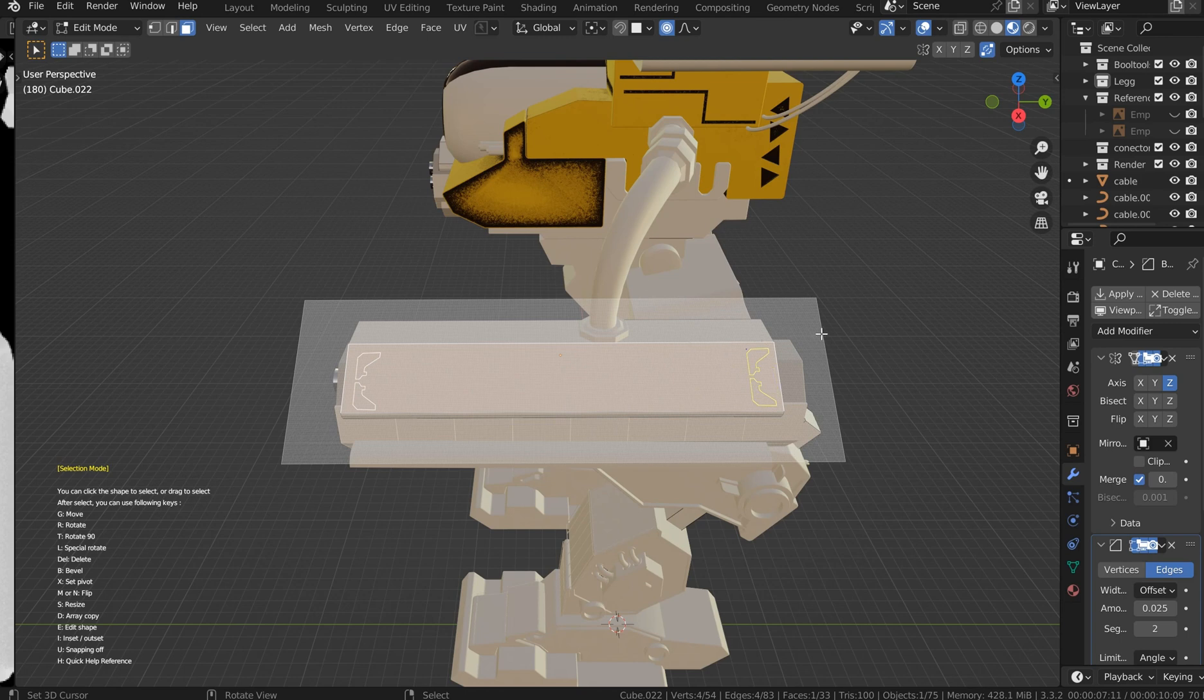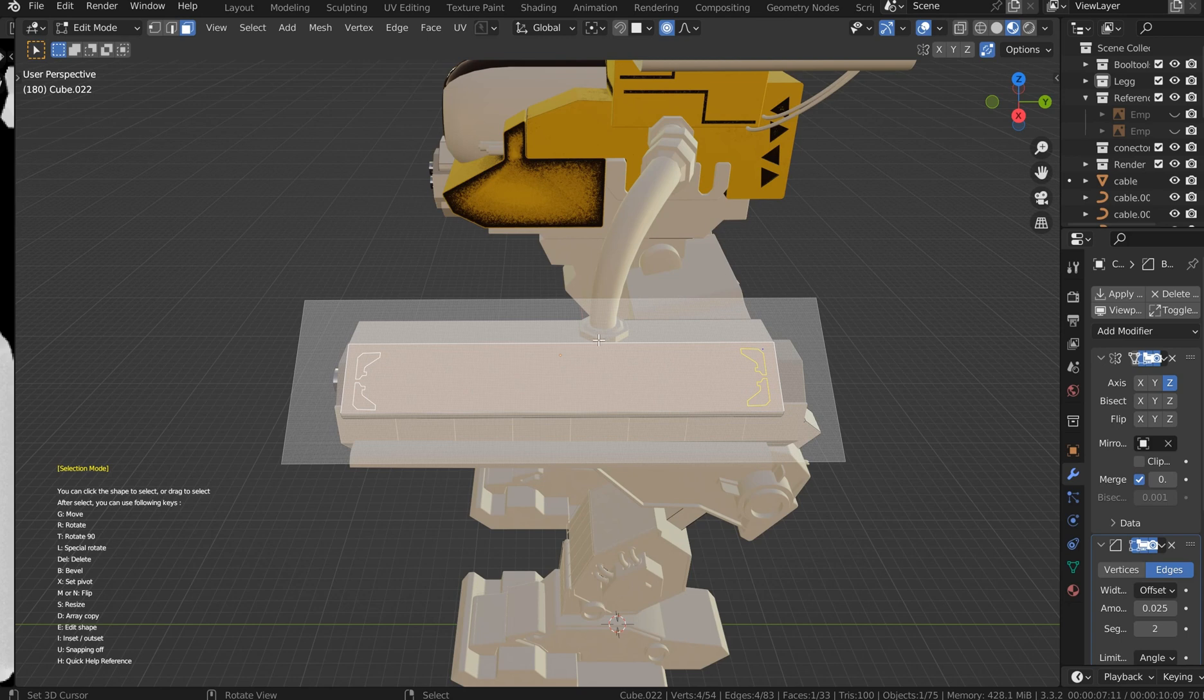Now you can flip these with N or you can hit M and then flip it accordingly and then line it up. Now I'm not done yet.